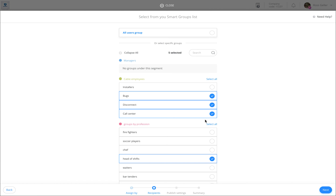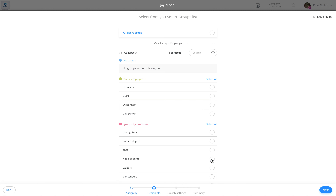Once editing the assignees, simply select the relevant users in which you would like to assign the time clock to. For instance, I'm going to change all of these and assign the time clock to installers.